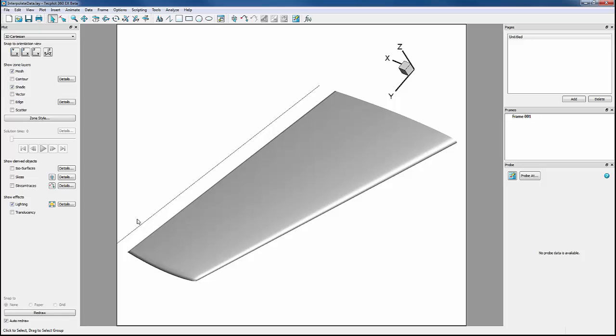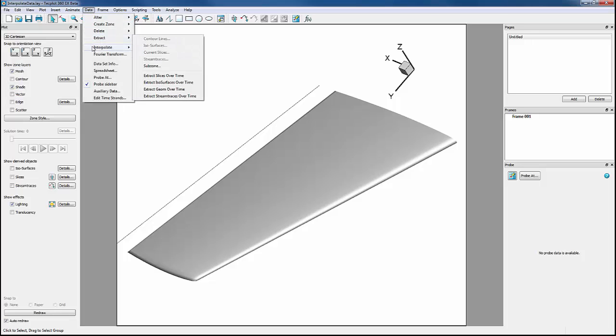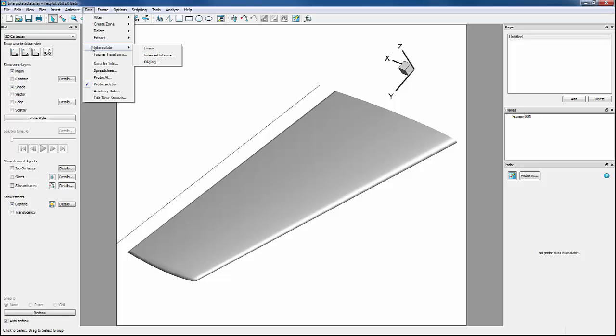Let's now interpolate our data, bringing the variable data from the source zone or zones to the destination zone. To do this, we'll go into Data, Interpolate. Notice that there are three interpolation options.